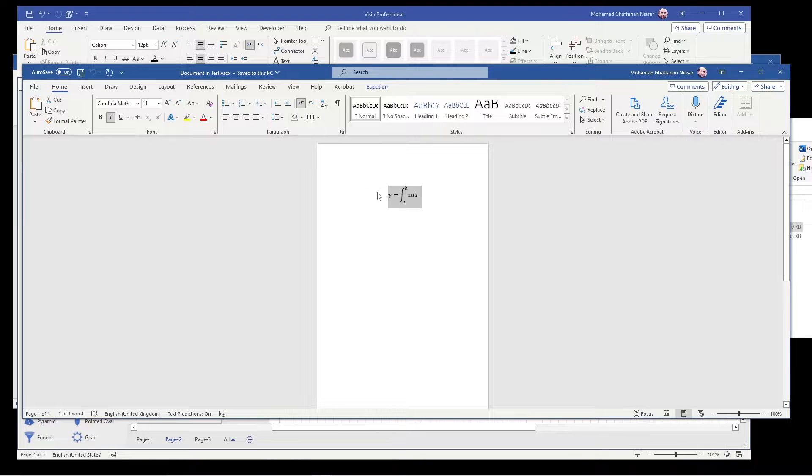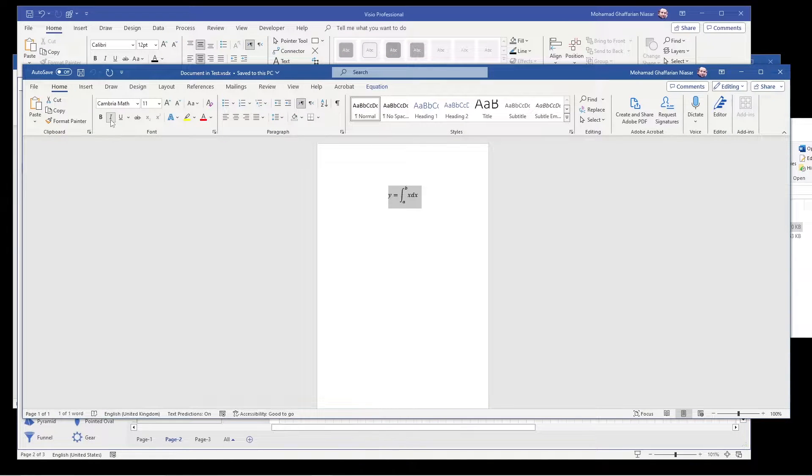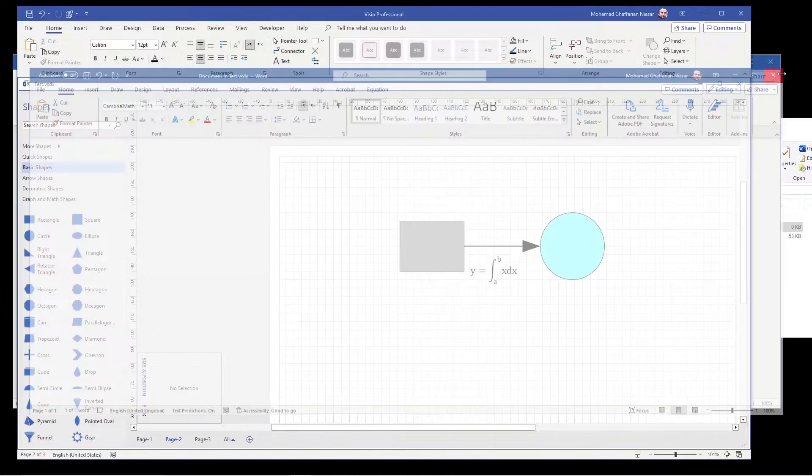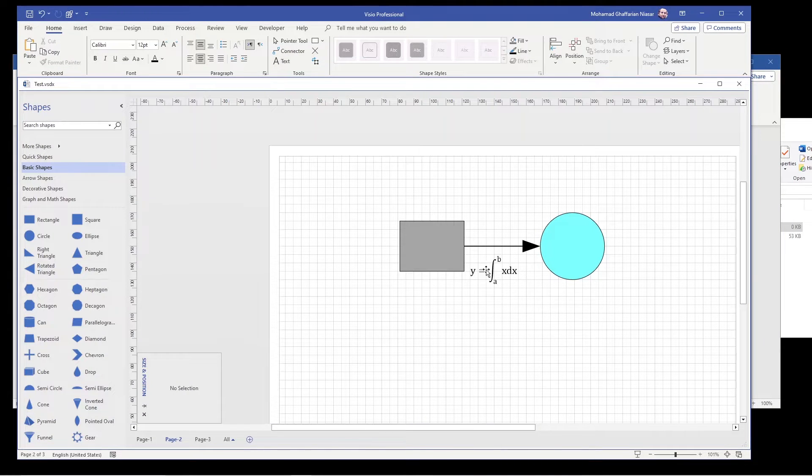You select everything and remove the italic and now close this document. So you have your equation.